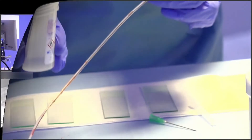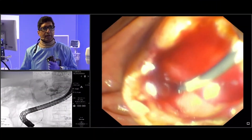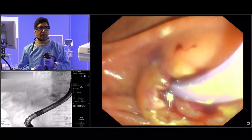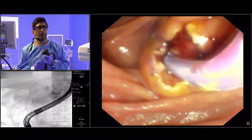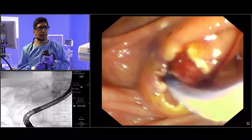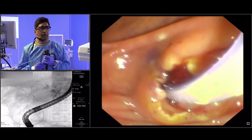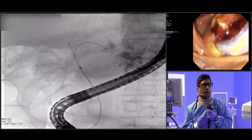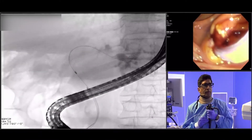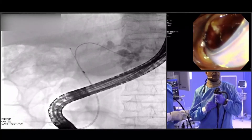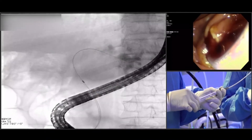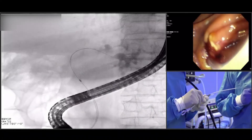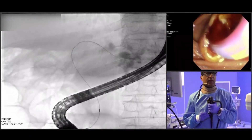We then proceed to the second pass using the same technique. As you can see, passability is very smooth once adequate sphincterotomy has been done — the brush can be passed easily. The marker should be at the distal end of the stricture, and then we do the brushing again. Once adequate brushing is complete, we bring the brush into the sheath and remove it.